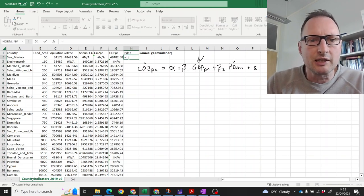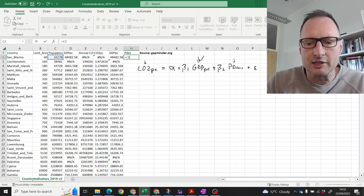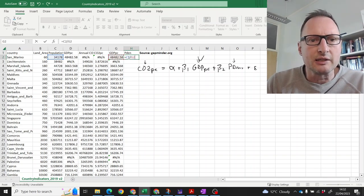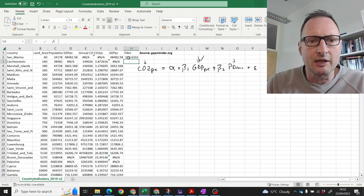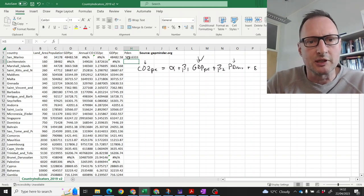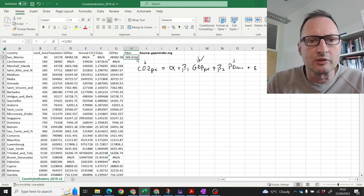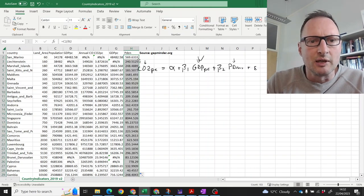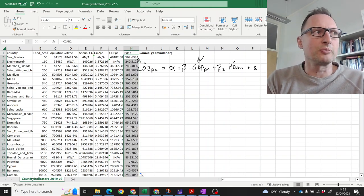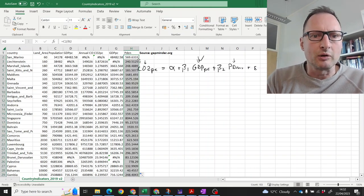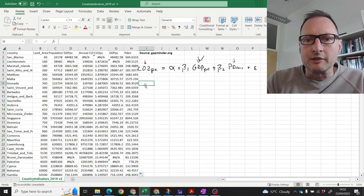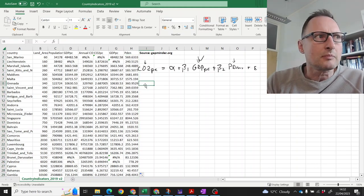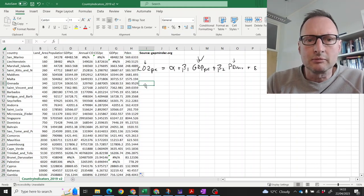And then population density, we said we'll take population and we divide by the land area which is measured in square kilometers. So, that is a measure that's people per square kilometer. In some sense we're almost there.